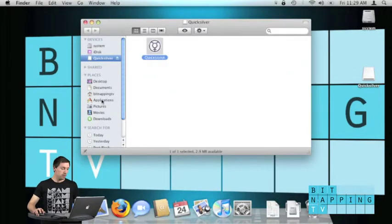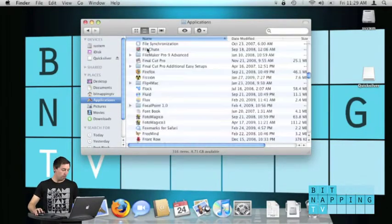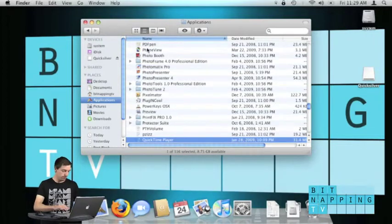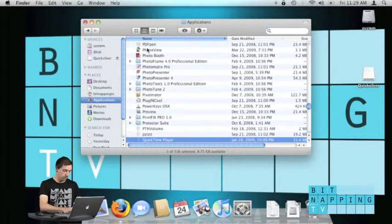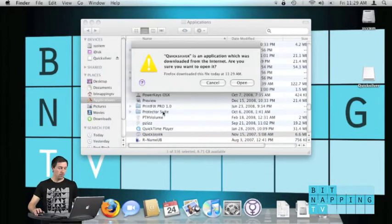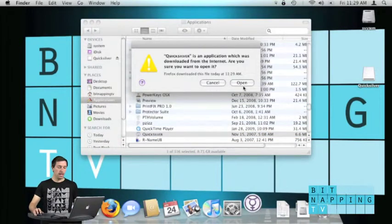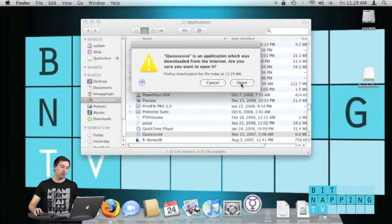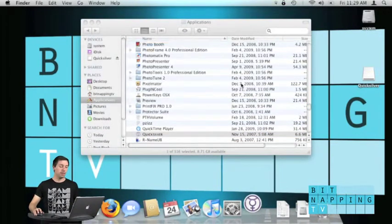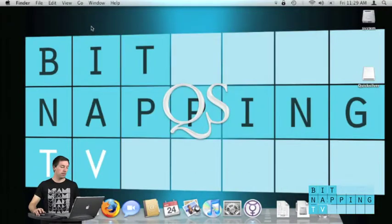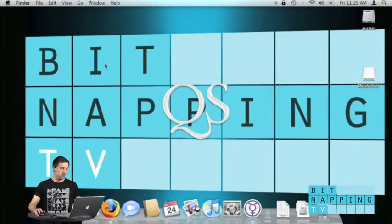Now we're going to open Quicksilver and we will be reminded that we have downloaded the file from the internet. We click on open to accept this.